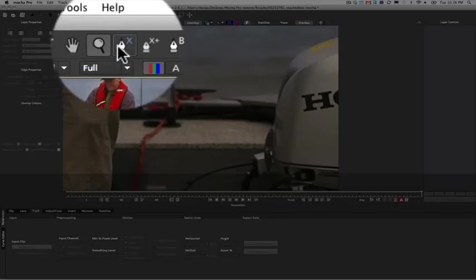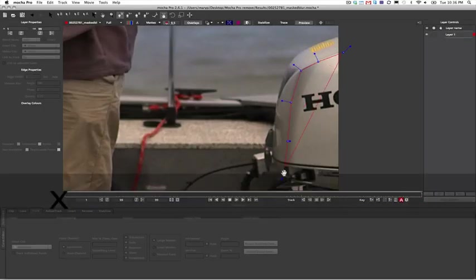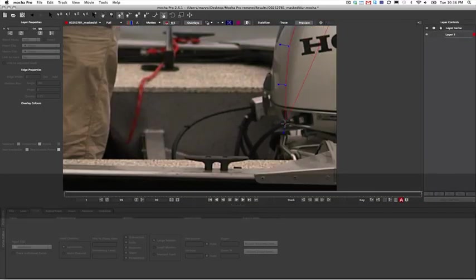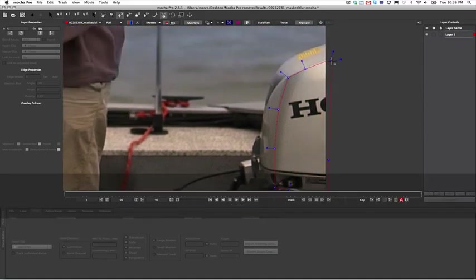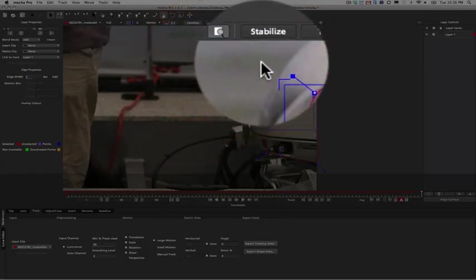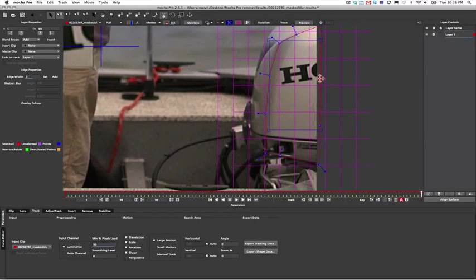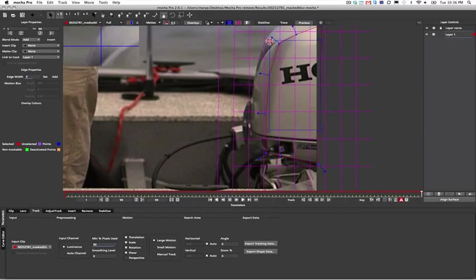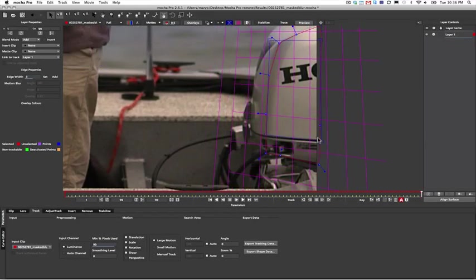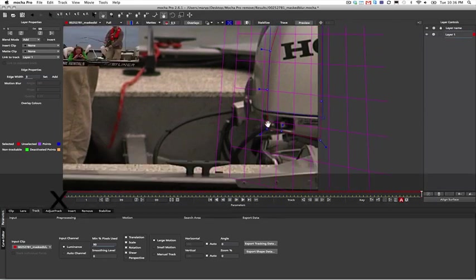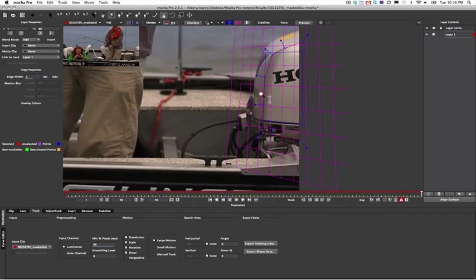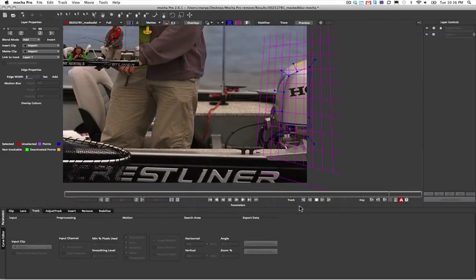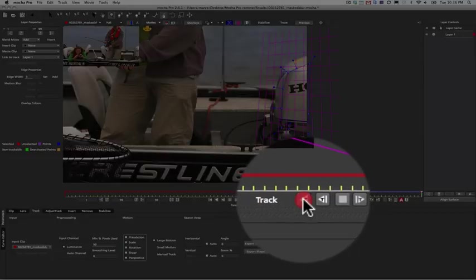First we're going to track the planar area that the object we want to remove is on. I use x-splines to draw a shape around the planar surface I'm trying to track. I then use the surface and grid tool to more or less align a false geometry to the area I'm trying to track. I make sure that the grid lines up roughly to what I think the planar surface is doing. And then I simply track forwards and backwards.